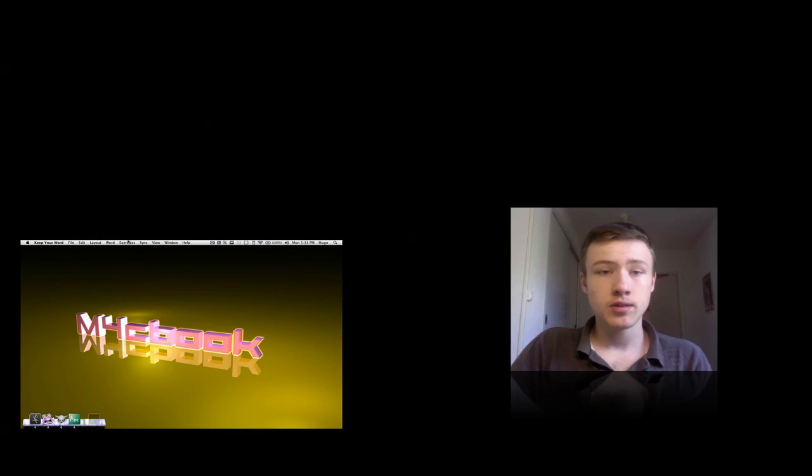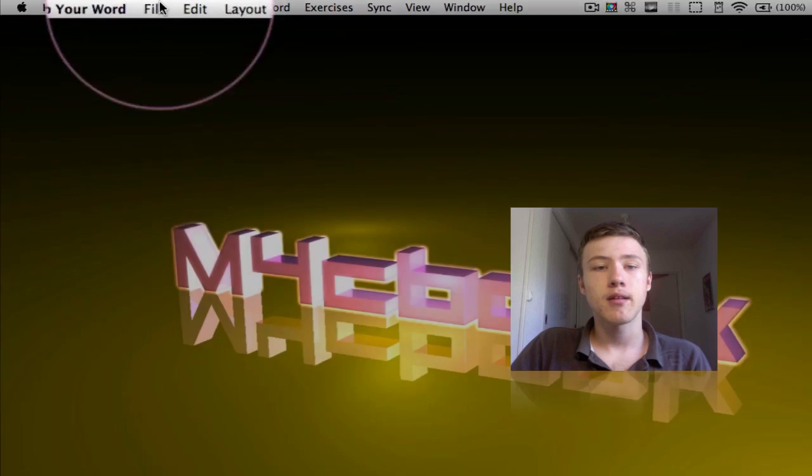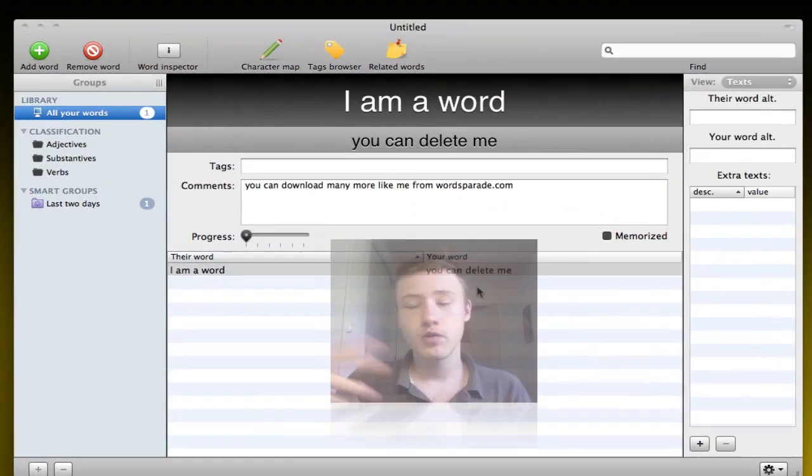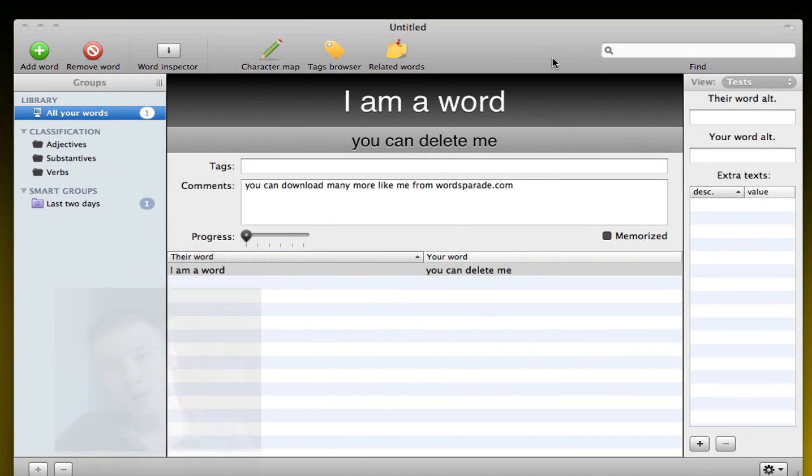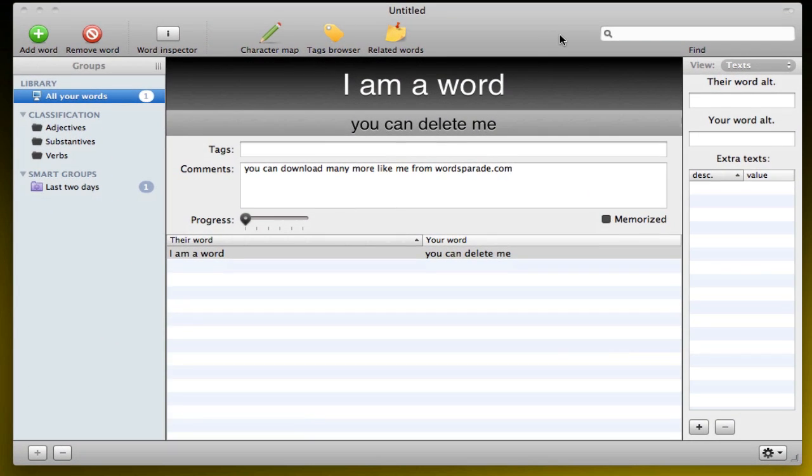So let me start up here. Once you start up, you can simply start a new dictionary by pressing File, New Dictionary. This will open the main window of Keep Your Word here, where you can organize all your words by tag. I'm going to go through them right now.